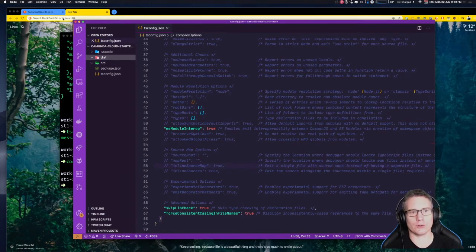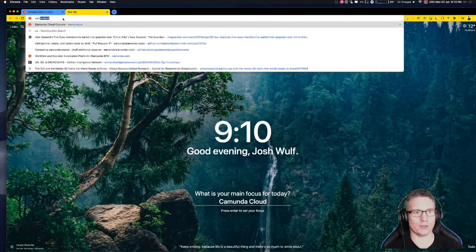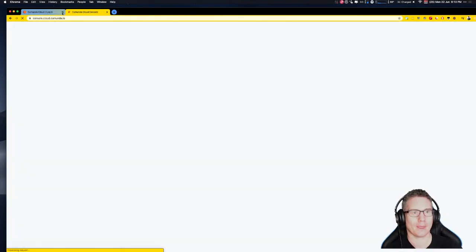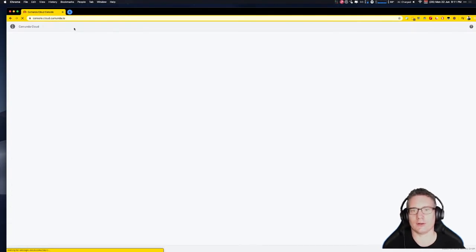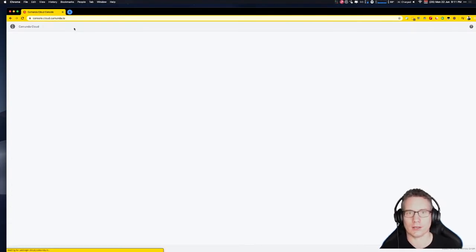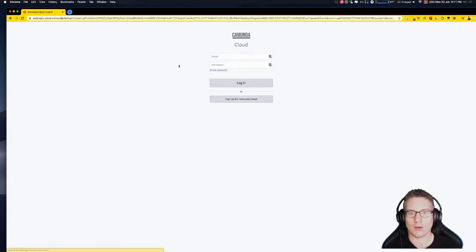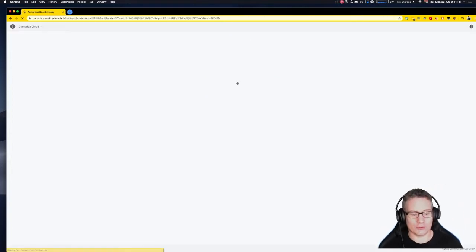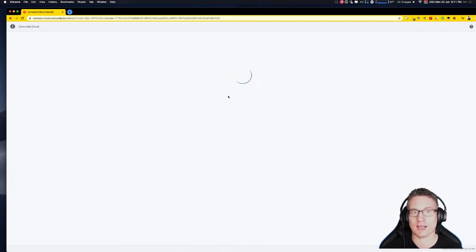Next, we're going to go to camunda.io to create a new cluster. This is Camunda Cloud — camunda.io takes you to the cloud console where you can log in and also apply for an account if you don't already have one. I already have one, so I'm going to log in. I also have an existing cluster, but I'm going to create a new one so you can see how we do that.